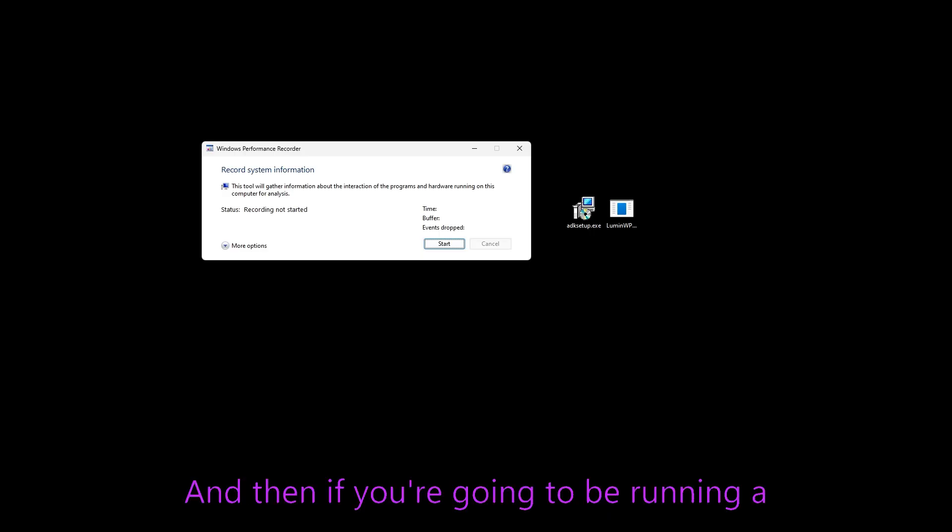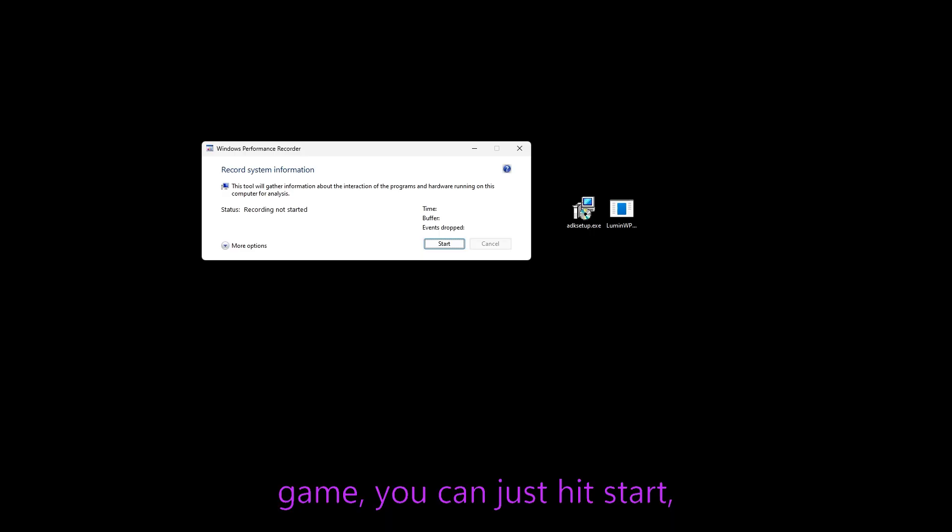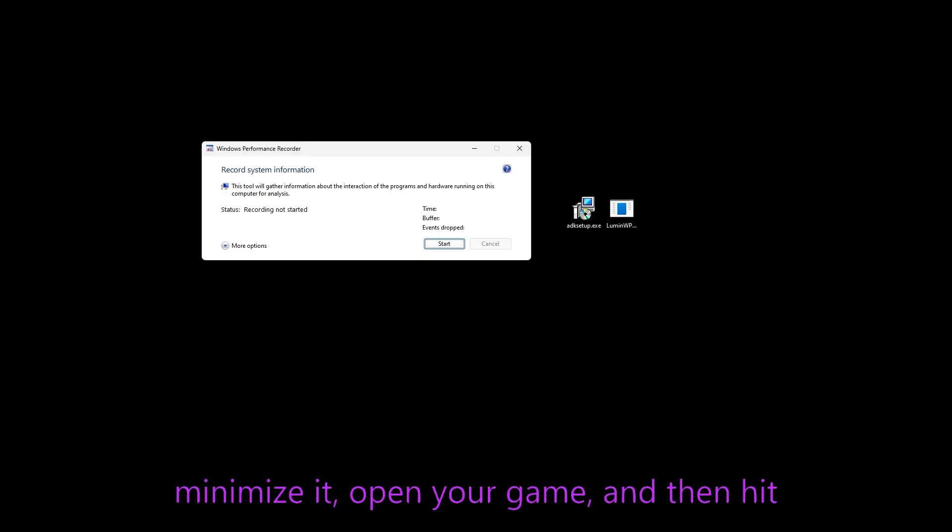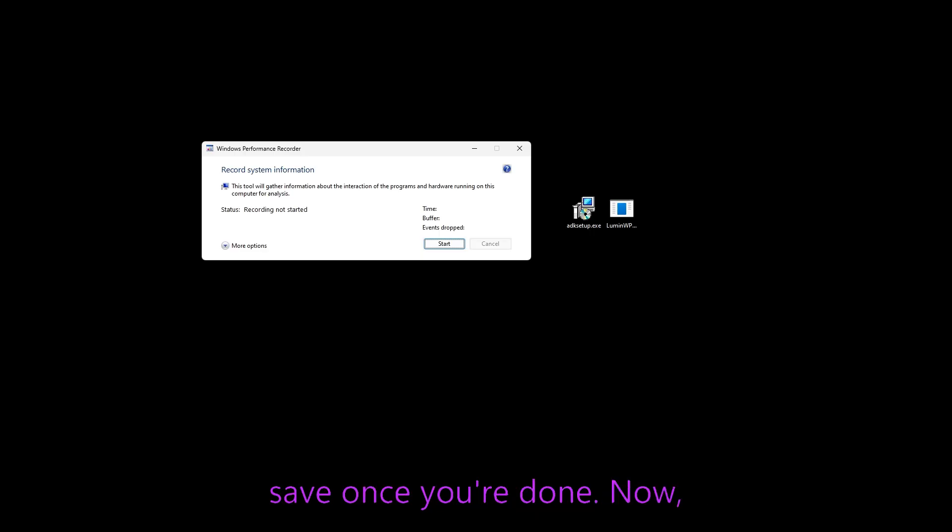And then if you're going to be running a game, you could just hit start, minimize it, open your game and then hit save once you're done.